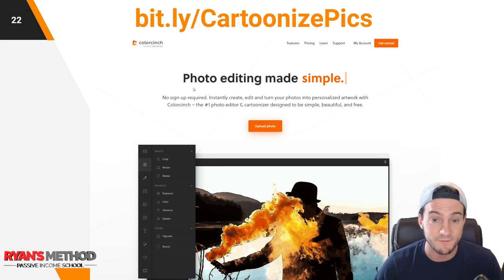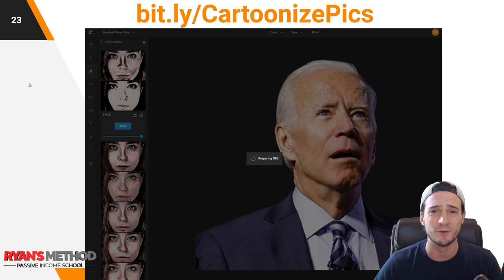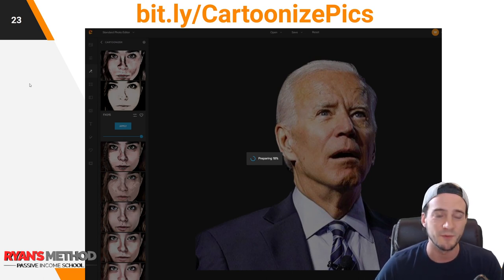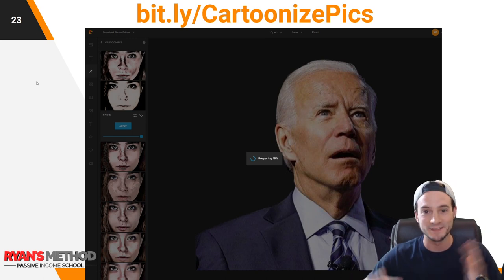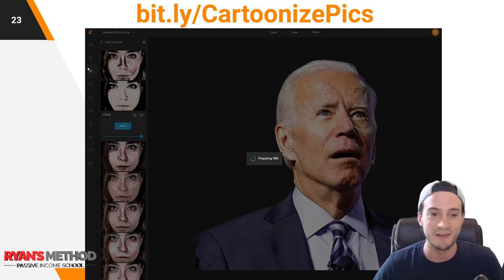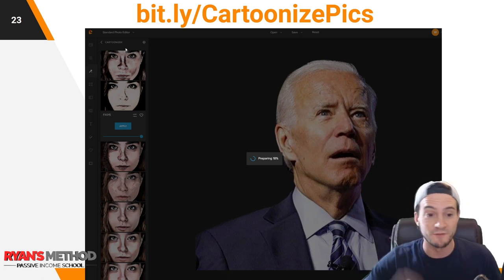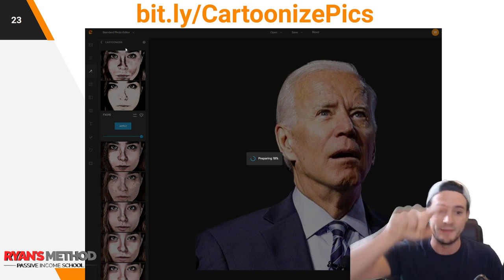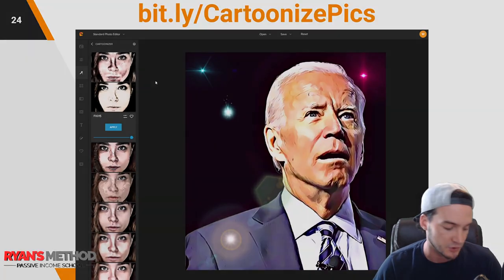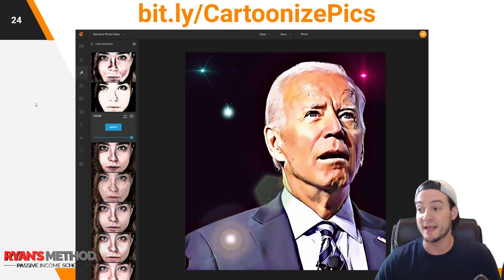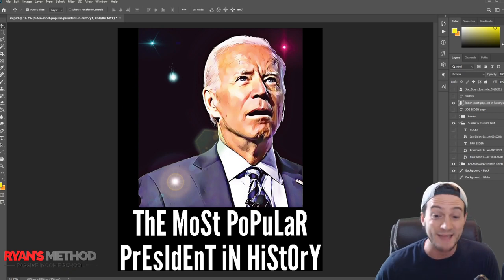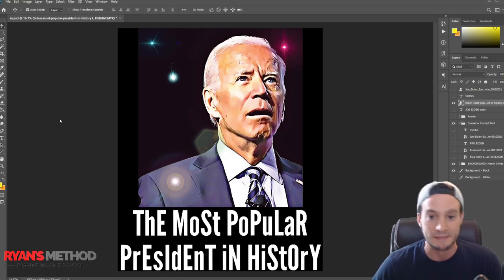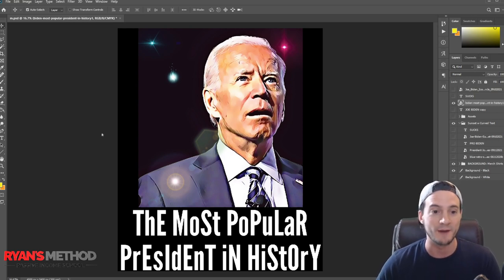What we can do is go to Cartoonize — I'll put a link in the description. This app lets you make your own graphics from any photo you have the rights to use. You log in, drag and drop your photo, select the filter — the one we used is called FX015 under the Cartoonizer section. Give it about ten seconds and it cartoonizes the picture of Joe Biden that a lot of anti-Biden shirts use. Pop it into Photoshop, add some text — this one says 'The Most Popular President in History' in alternating uppercase and lowercase, kind of poking fun. The app used is Photoshop, font is League Gothic, and the graphic source is All American Graphics.